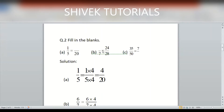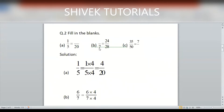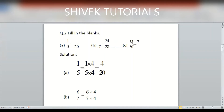Next: ?/7 = 24/28. Split 28 as 7×4. Since the denominator is multiplied by 4, divide 24 by 4 to get the numerator: 24÷4 = 6. So the answer is 6/7. Next: 35/50 = 7/?. Divide 35 by 7 to get 5, so 35 = 7×5. Divide 50 by 5 to get 10. So the answer is 7/10.